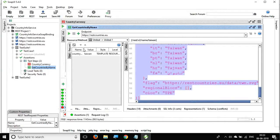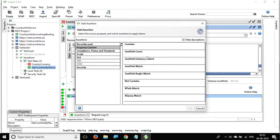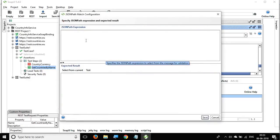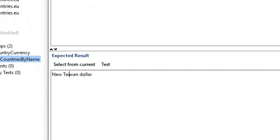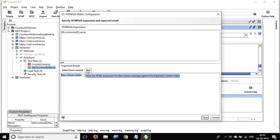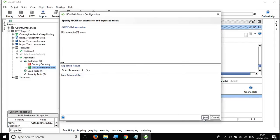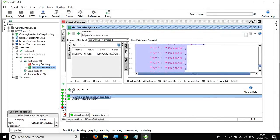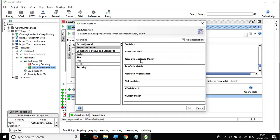Similarly, I add a 'JSON Path Match' assertion. I add the JSON path expression, click 'Select from Current,' and it gives me the current value. I test it — it's working fine — and save. This assertion validates the actual value at the JSON path.